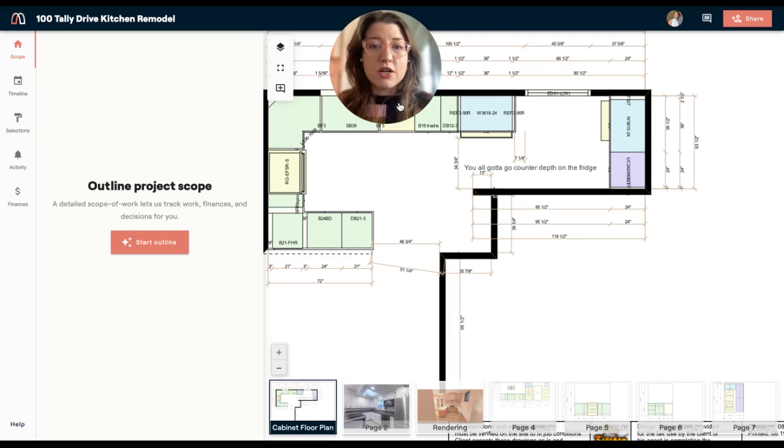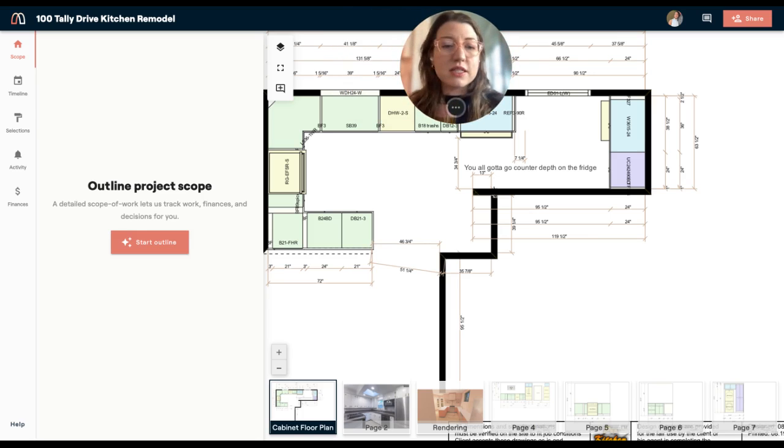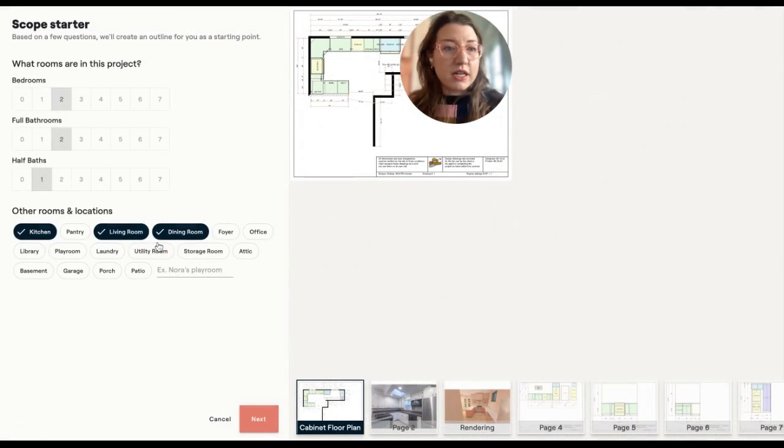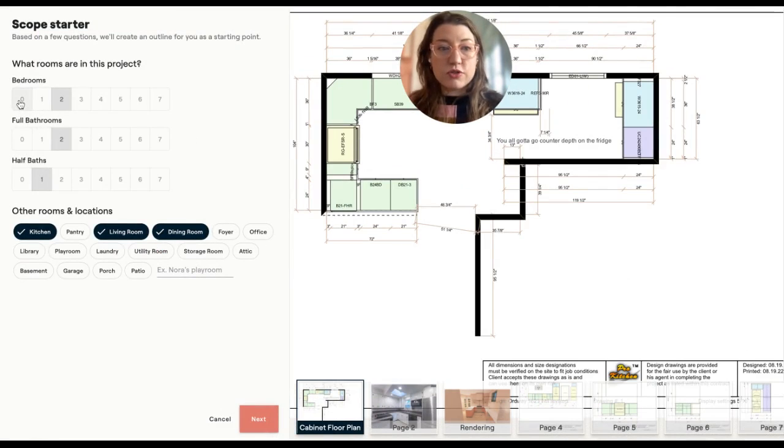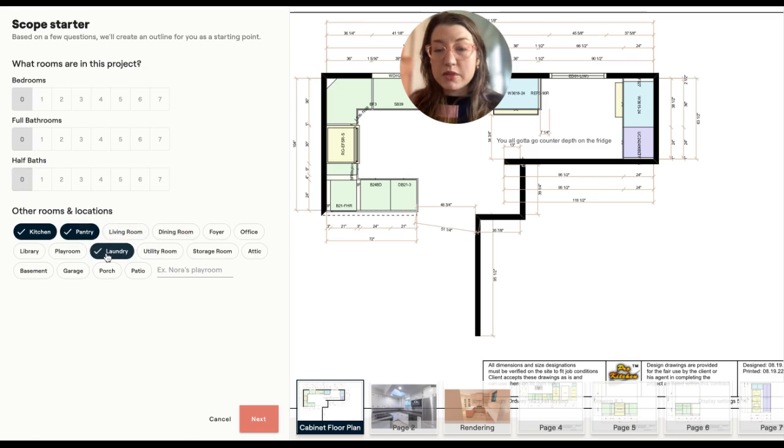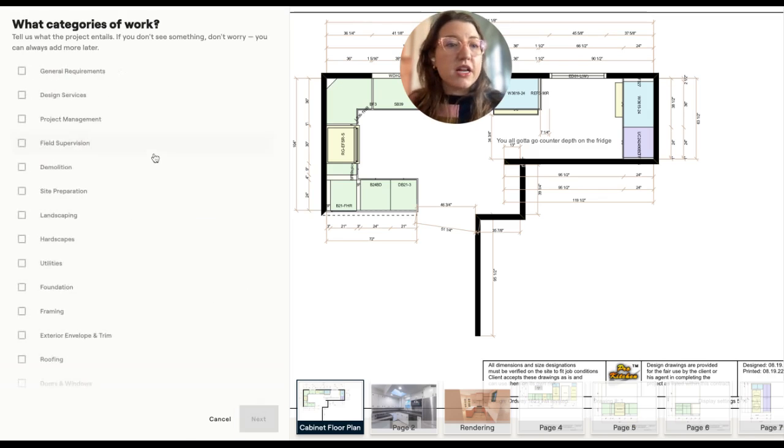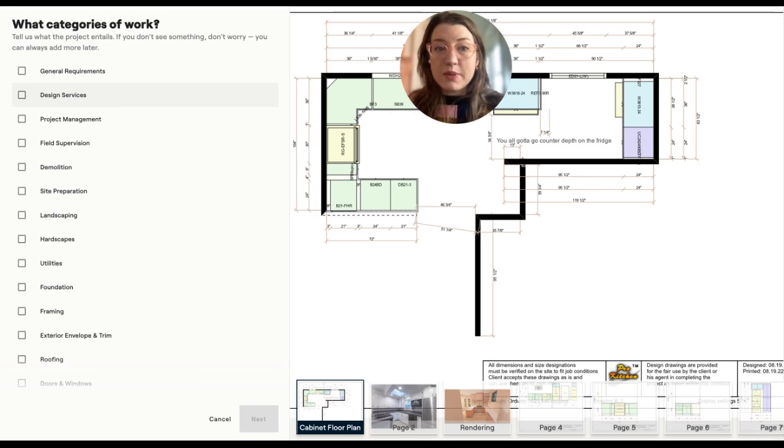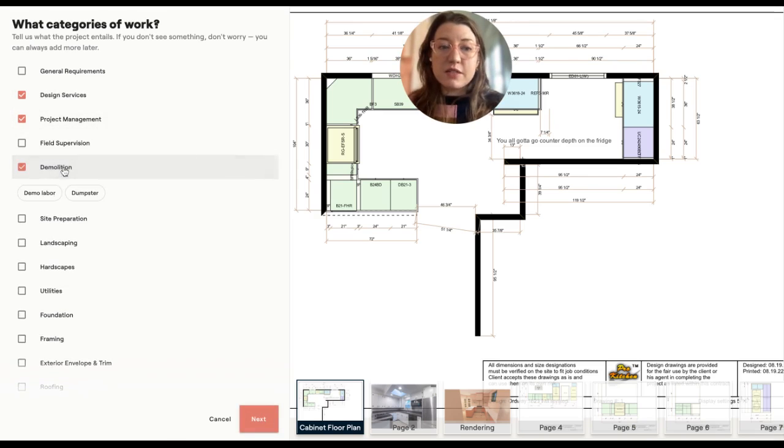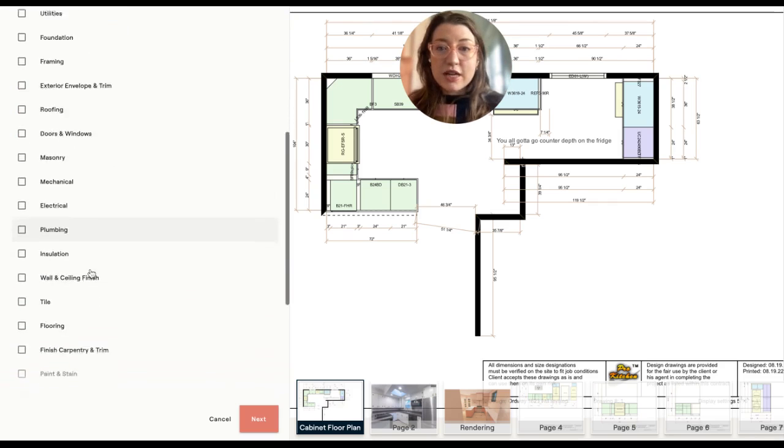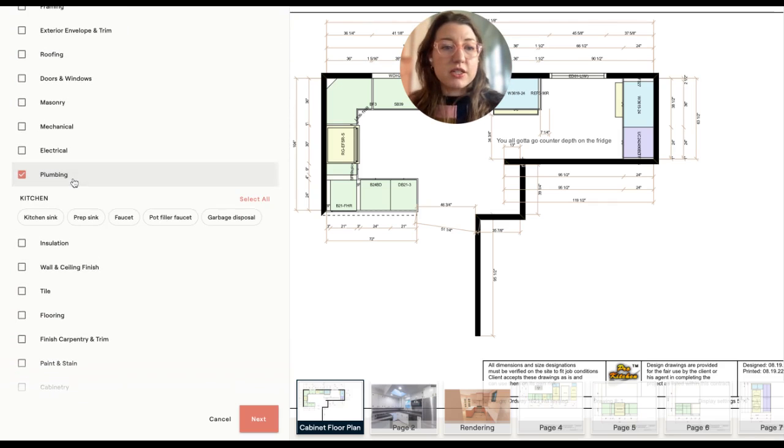The next step in Materio for keeping all those decisions out of your head and into a system is actually using our scope starter to get your project organized. This allows you to look at the plans while you're building out the projects that you're going to use. For this it's just actually a kitchen. So we're going to say it's just the kitchen, we're going to do a pantry, living room, and then there's a laundry room attached to this. You could also always come in and add custom locations right here. Then I'm going to go ahead and outline the types of work that are going to be on this project.